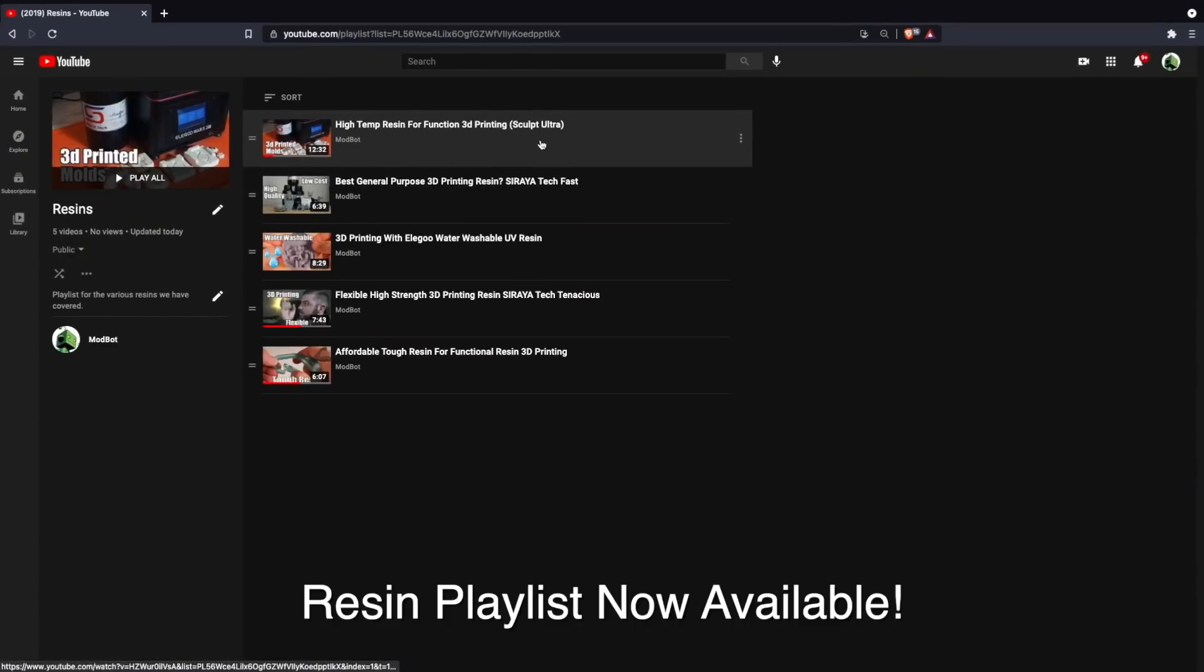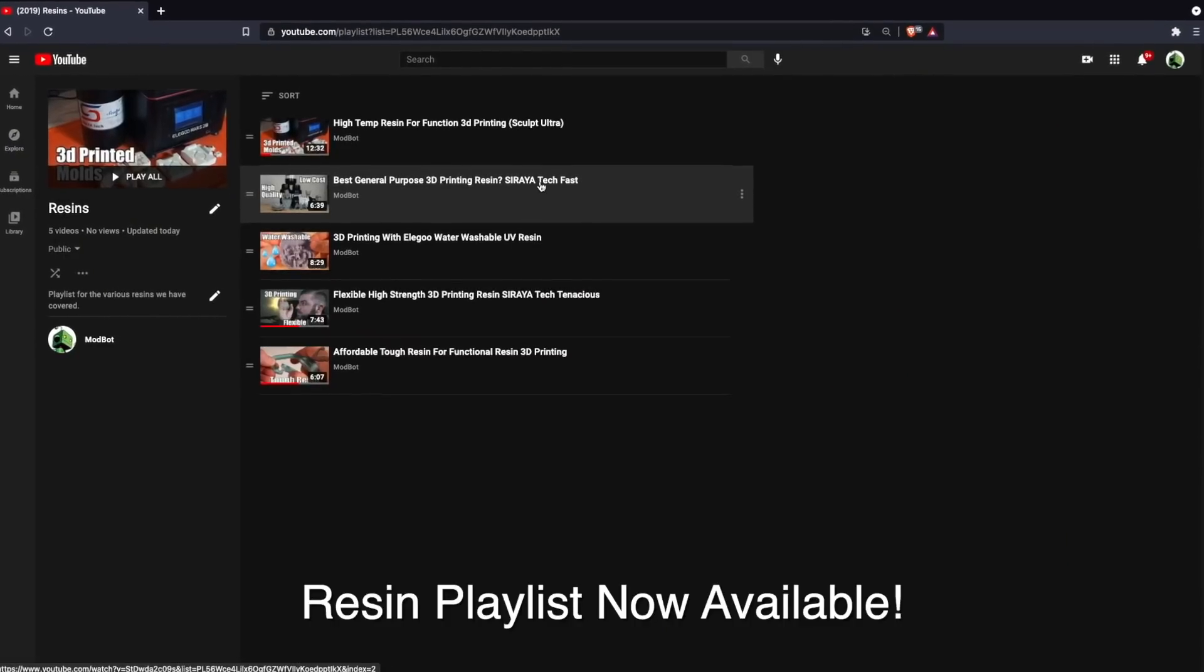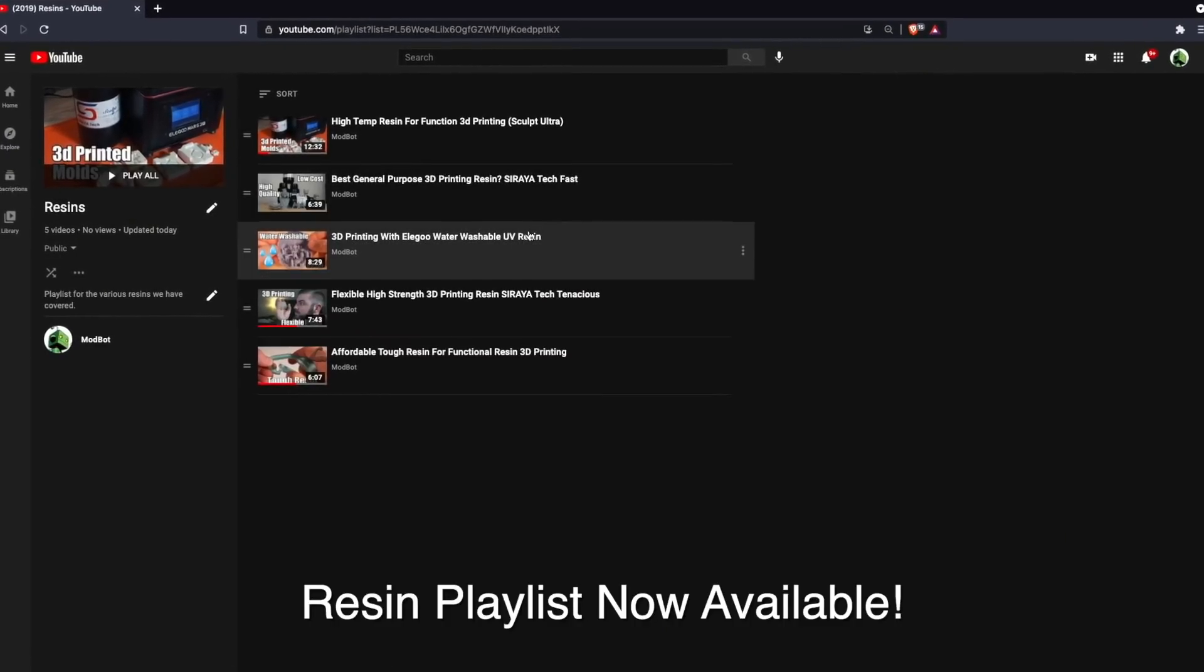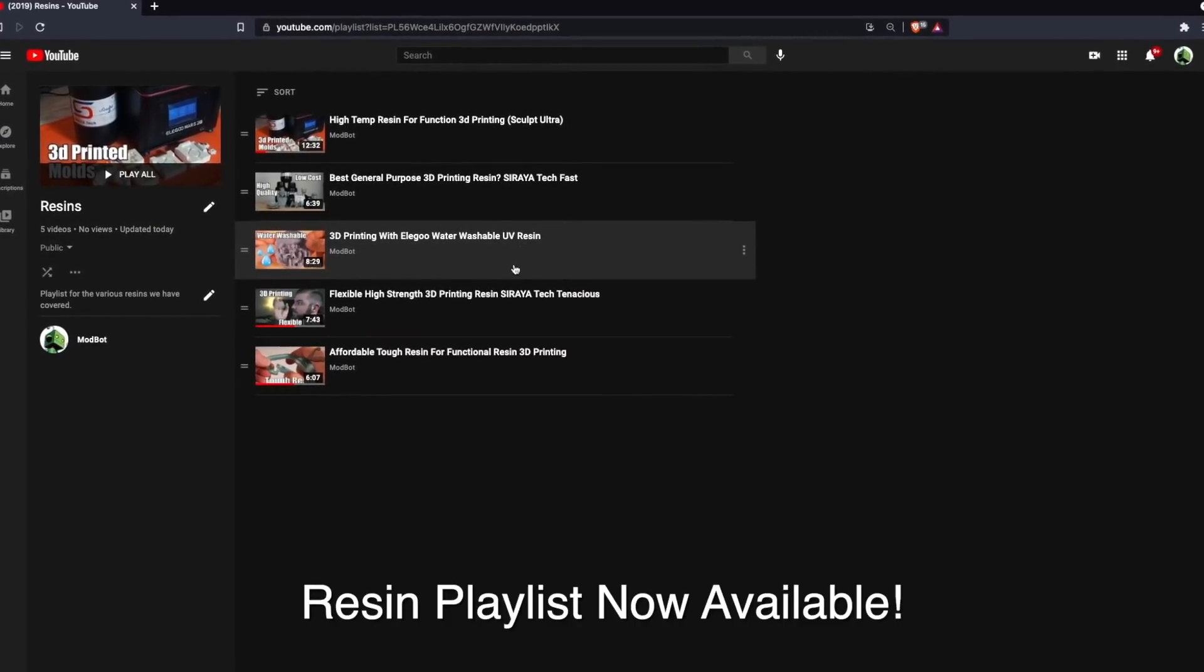Over the last couple of years, desktop resin 3D printers have gained a ton of popularity. This is attributed to the price continuing to go down, the software and hardware getting better, the resins also continuing to evolve, and the resin 3D printer's ability to capture the most insane level of detail that you just can't get with an FDM or extrusion-based 3D printer.